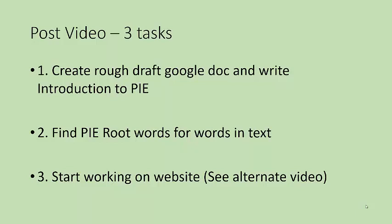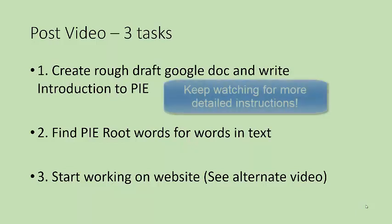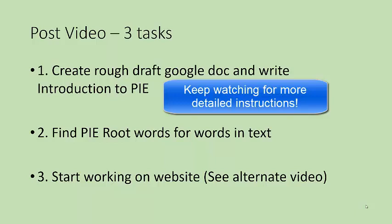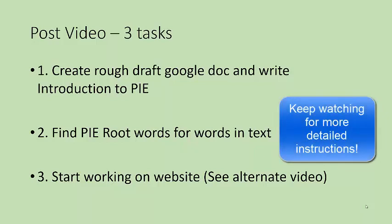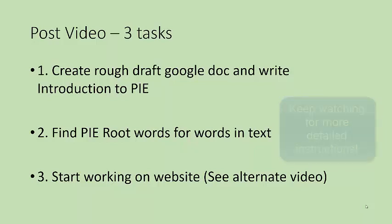The first is creating a rough draft in a Google Doc and writing the introduction for your group to Proto-Indo-European. This will go on to your website. The second is to find Proto-Indo-European root words for the words in your text. And the third is to start working on your website. The directions for that is in an alternate video.